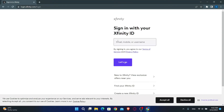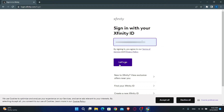Now just go ahead and type in your email address, your user ID, or your phone number. Then click on the Let's Go button to enter your password. After you enter your password you can click on the login button and you will be logged into your account with Comcast.